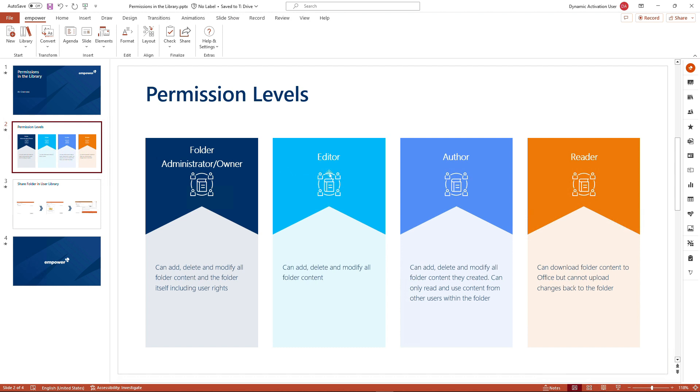Right next to it, we have the editor, and the editor can add, delete, and modify all folder content, no matter if the content has been created by the editor himself or herself, or if the content comes from other colleagues that also have some changing rights in the specific folder.